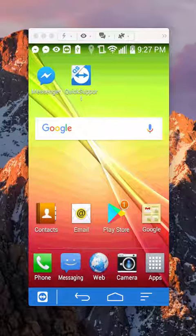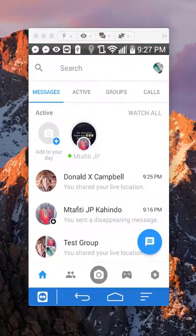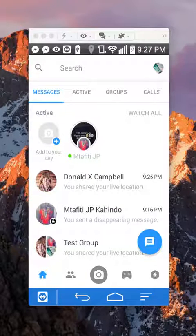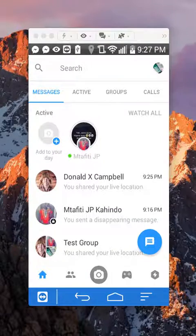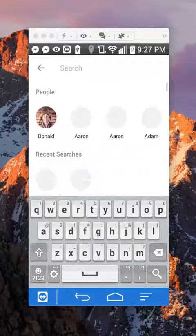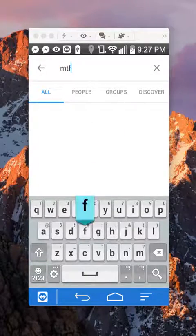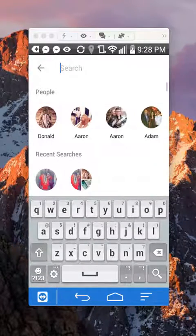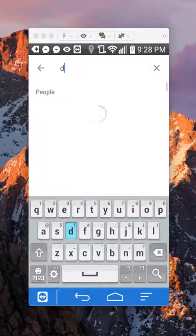First, open up your Messenger app. Now, find the person who you shared your live location with. I think I shared it with... Who did I share it with? Daniel Campbell, I think.